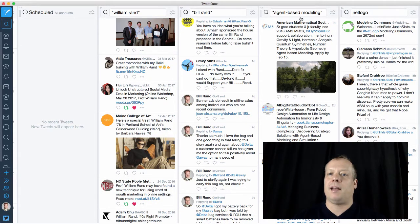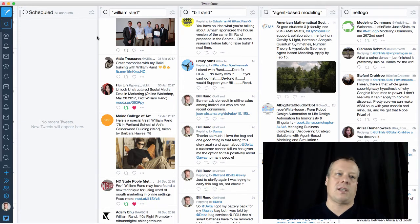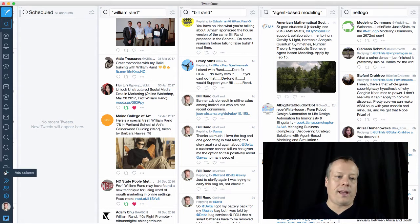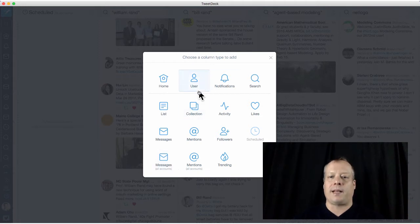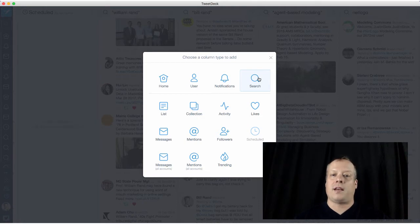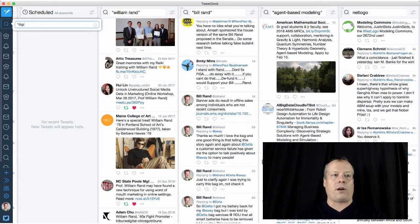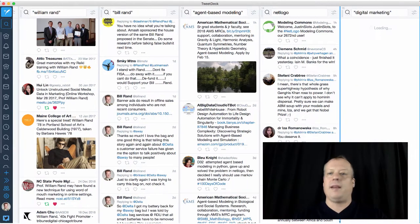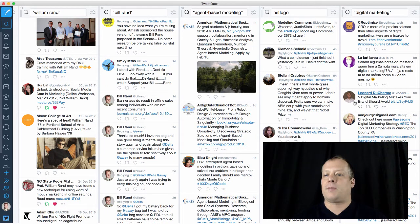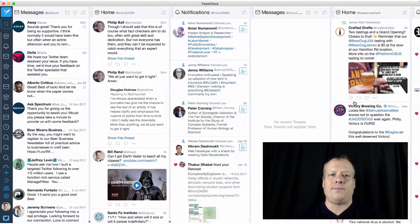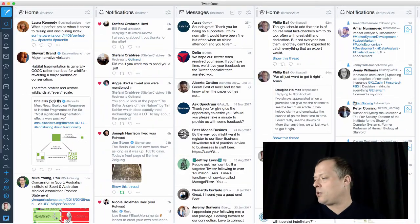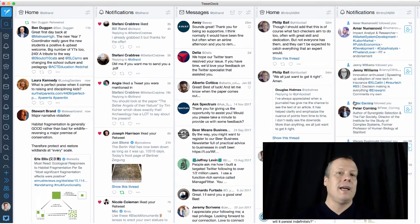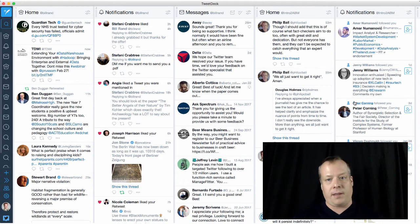And then I've also done some subject based ones. So I work a lot in agent based modeling. So I have a search for all tweets that mention agent based modeling. And I work a lot with a piece of software called NetLogo. So I have all tweets that mention NetLogo. And just to show you, I could add a new column at any time. And I could do it based upon a list based upon activity, likes, et cetera, a variety of things. The most standard way to do it is based upon search. So let's say I want to find all the tweets that mention the phrase digital marketing. Then I can type that in, and I get a list of all the phrases. And now this will continually update. It gives me a way to monitor what's going on.